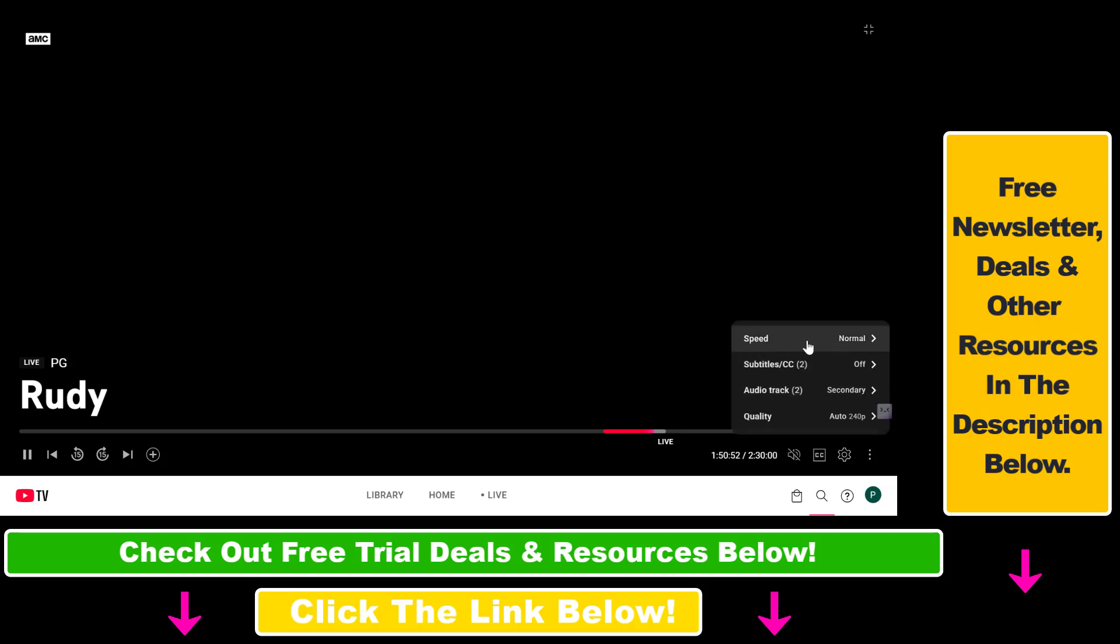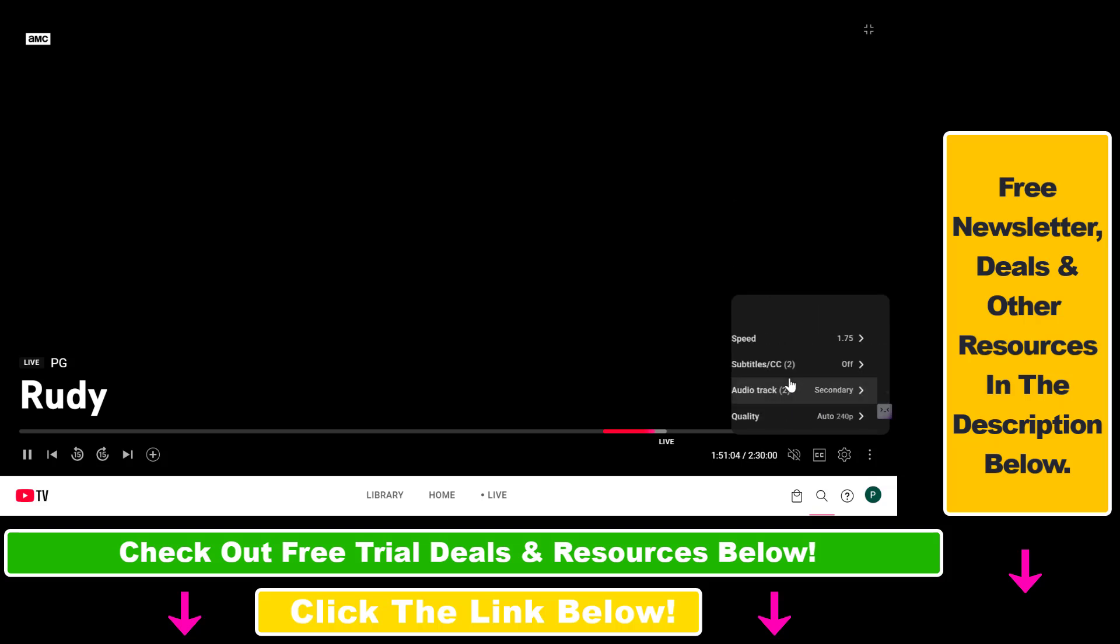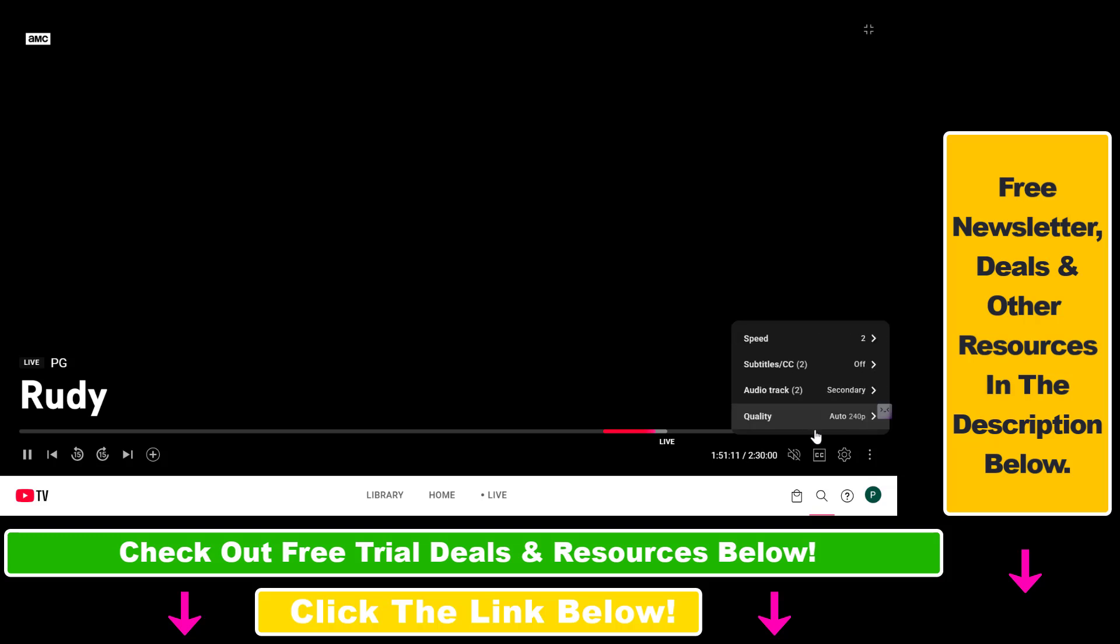It's currently set to normal, but you can click on it and lower the speed if you want to watch the playback slower, or you can increase the playback speed to 2x.